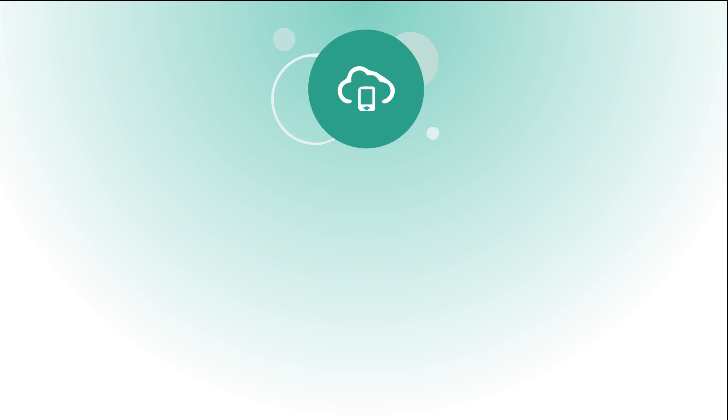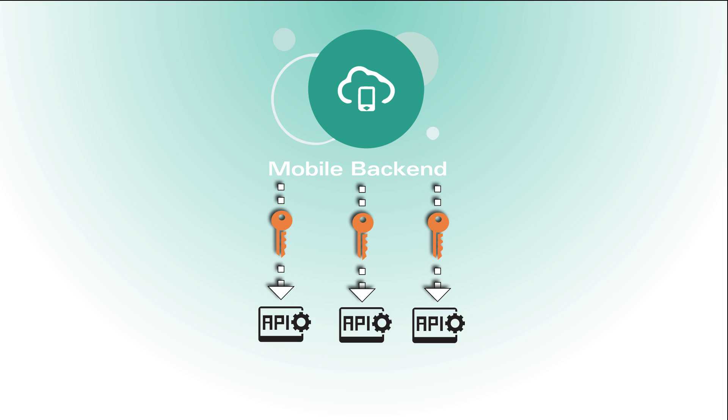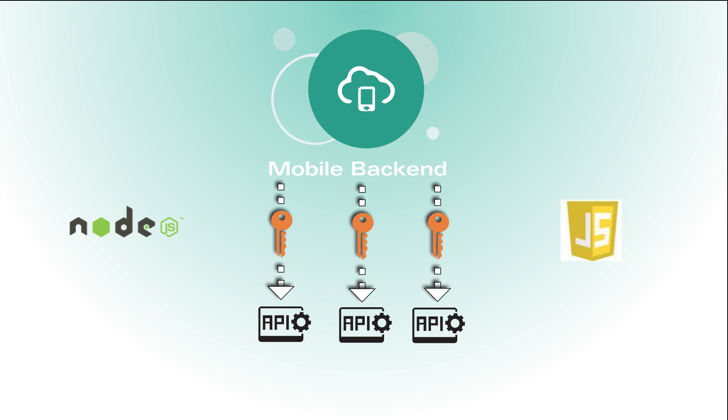When you create an Oracle Mobile backend, it uses OAuth or basic authentication to provide access to the Oracle Mobile Cloud Services APIs. You can associate your mobile backend with one or more APIs for use with your mobile app. And you can create custom functionality that is described by APIs and implemented with Node.js and JavaScript.